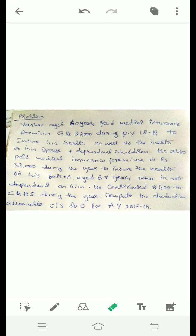Father belongs to the senior citizen category. In the case of non-senior citizens, the limit is ₹25,000; for senior citizens, ₹50,000 is applicable. The question also arises whether the father is dependent or not dependent on Asha. He also contributed ₹2,400 to CGHS — Central Government Health Scheme — during the year.